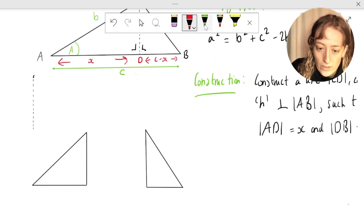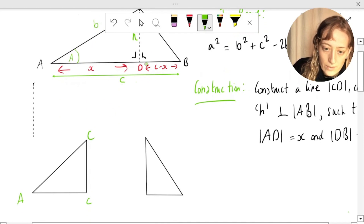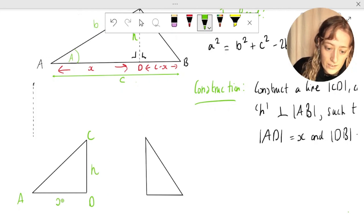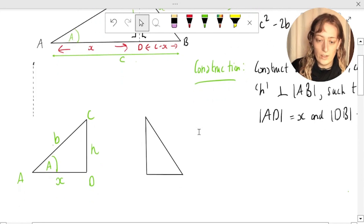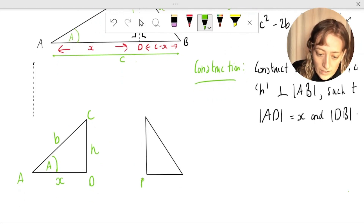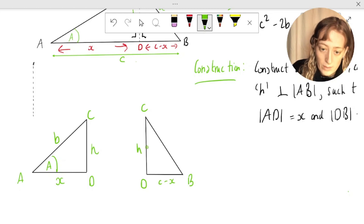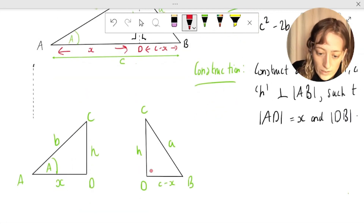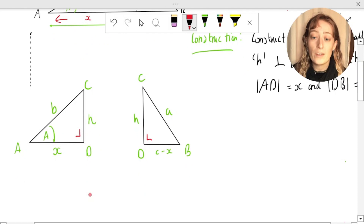So on the left-hand triangle ACD: this side is labeled b, this is length h, this is length x, we also have angle A at vertex A. Similarly in the right-hand triangle DCB: this is length c minus x, this is h as we labeled it before, and this is side a. We can also mark in our right angles. Now we've got two right-angled triangles here, so for our proof we can go ahead and use Pythagoras' theorem.